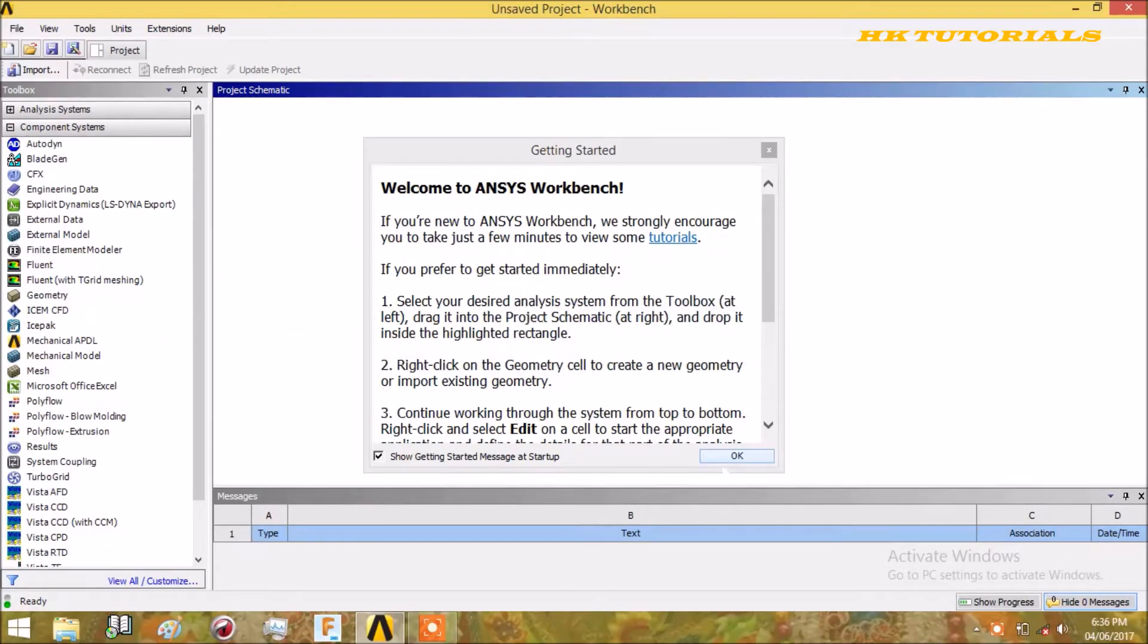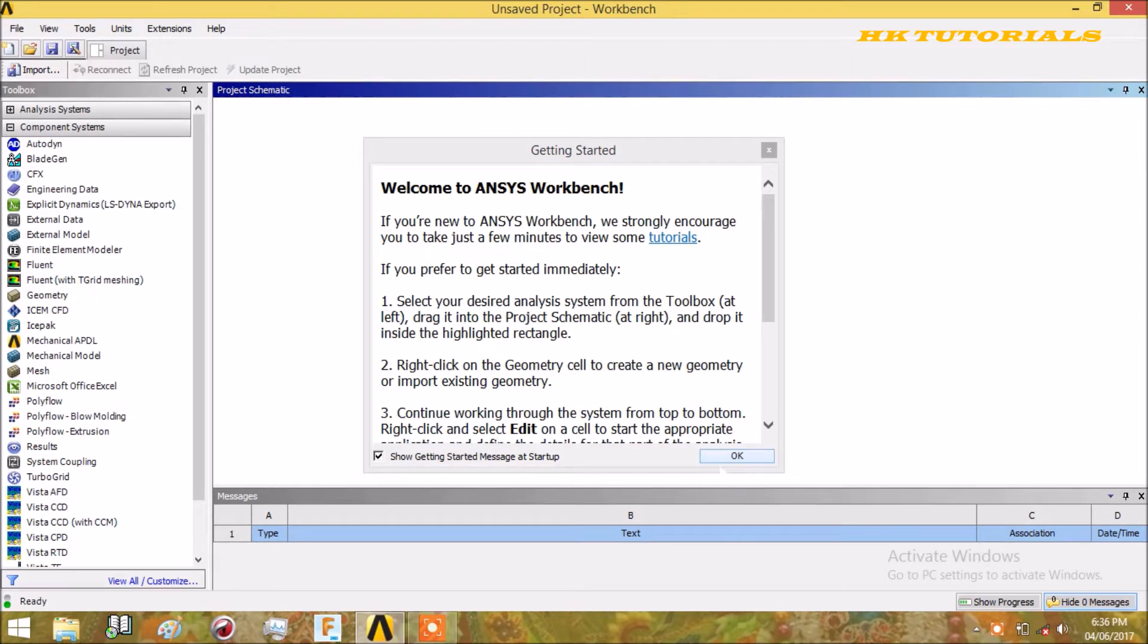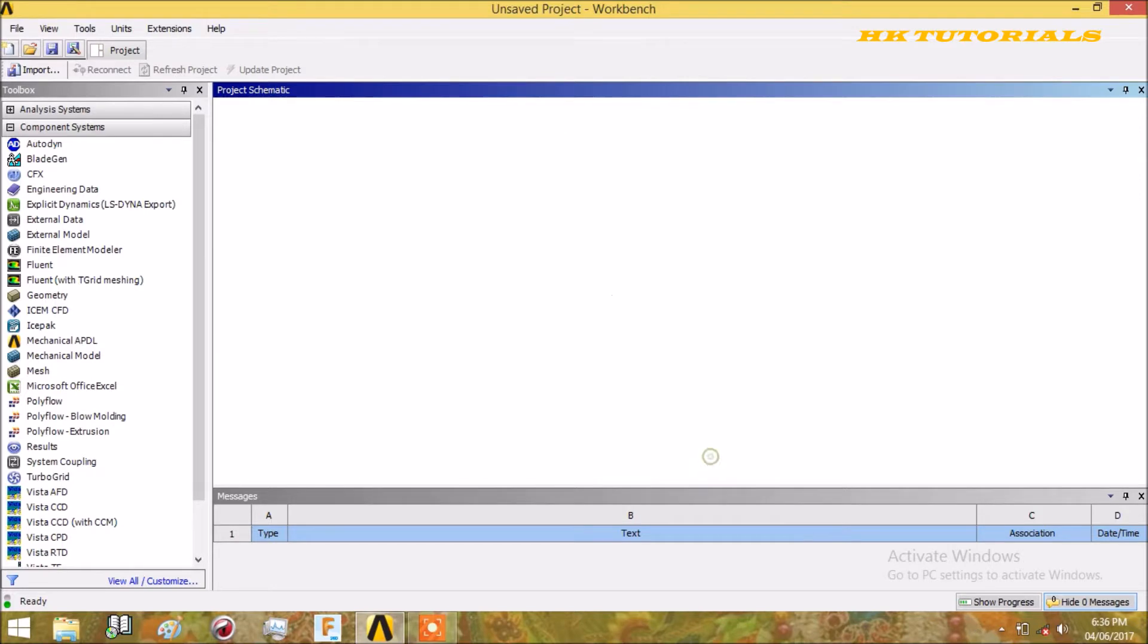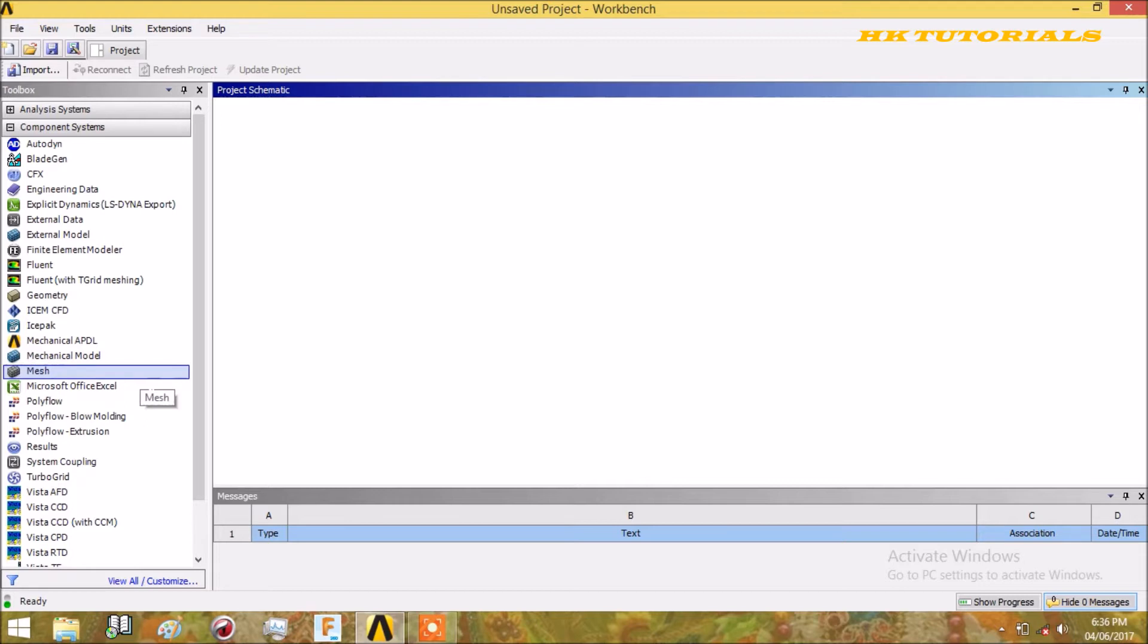Hello Friends, Welcome to AHK Tutorial. Today we will discuss how to control mesh sizing locally. Previously we discussed how to control mesh size globally, so before starting this video, you can take a look at that video and then start this one.